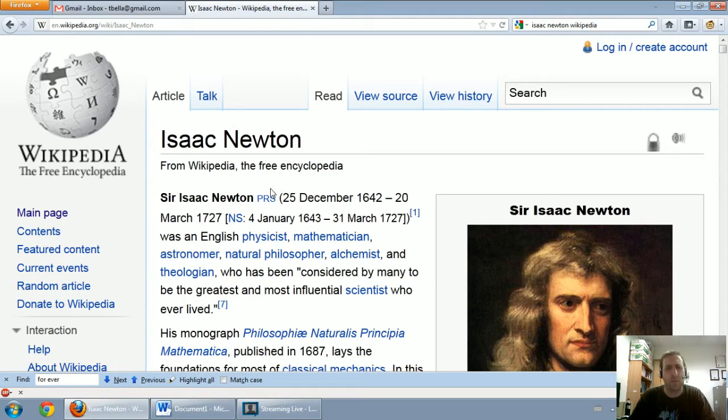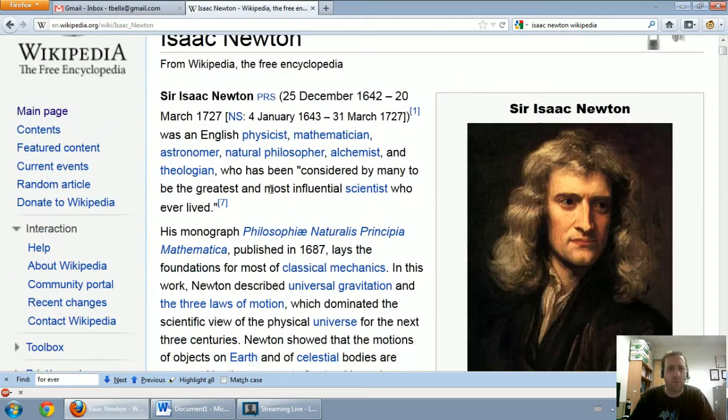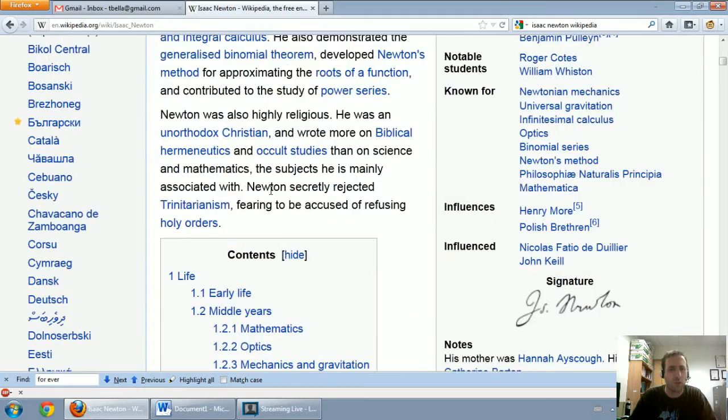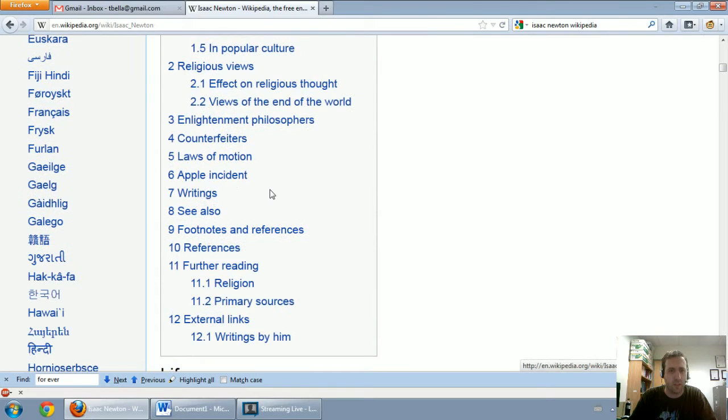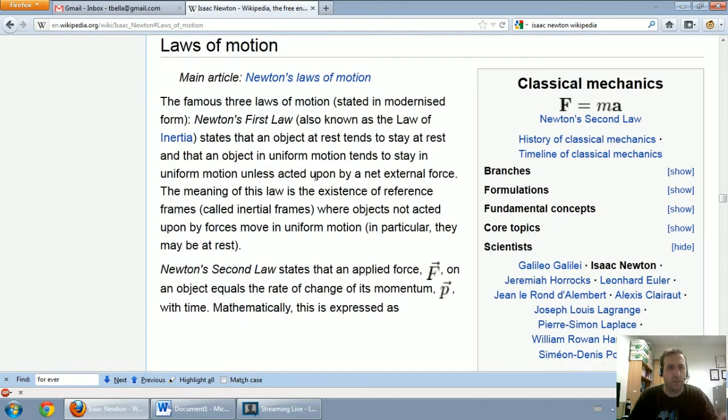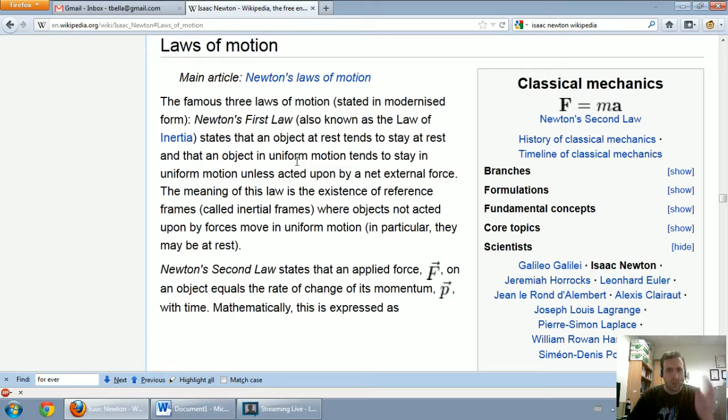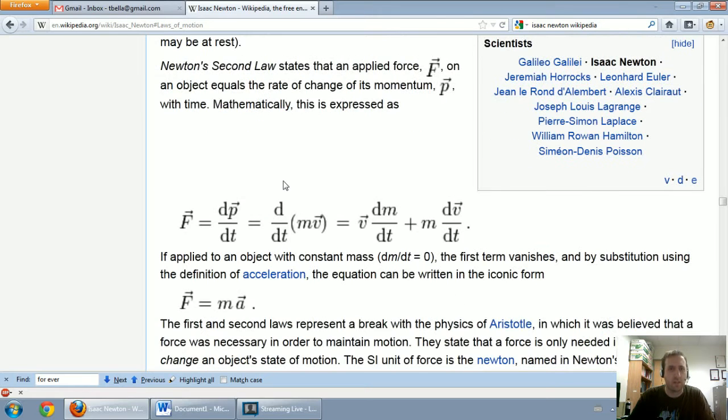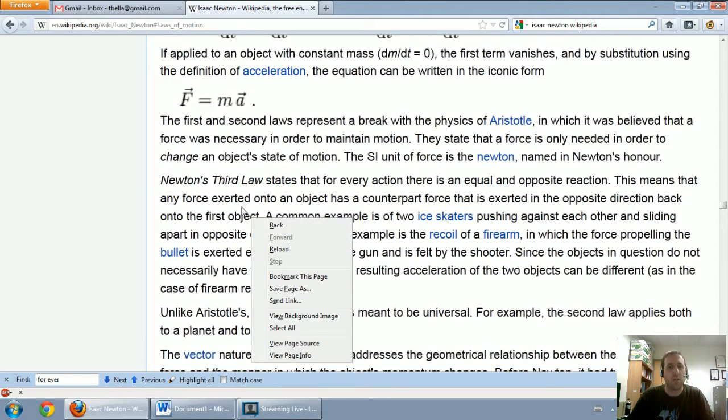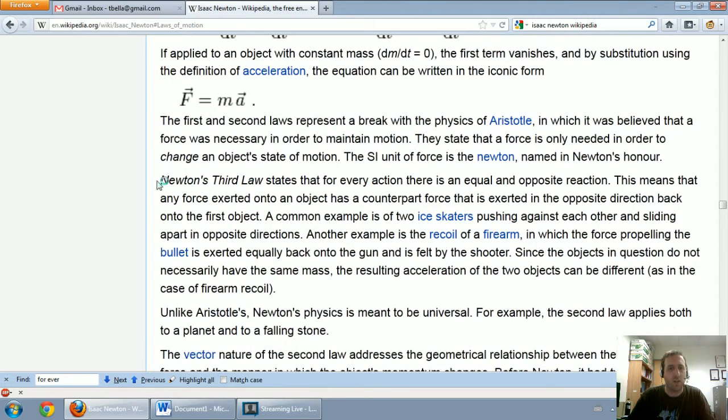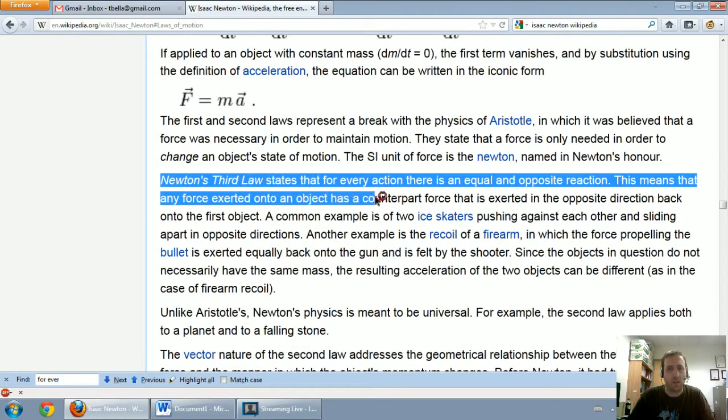But when I talk about journal entries, I always bring up Newton for Newton's third law of motion. So let's see, laws of motion. His first law says an object at rest tends to stay at rest. His second law is this formula, F = ma, force equals mass times acceleration. But his third law is the one I want to talk about now.